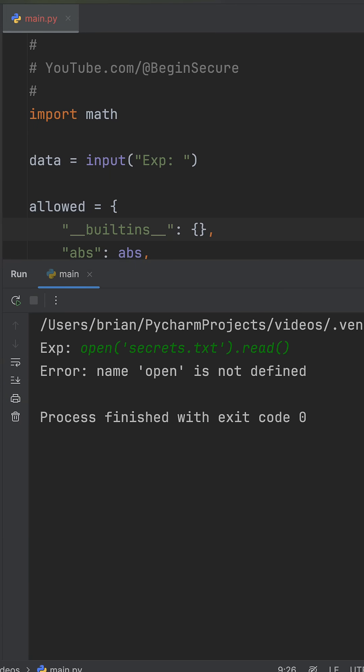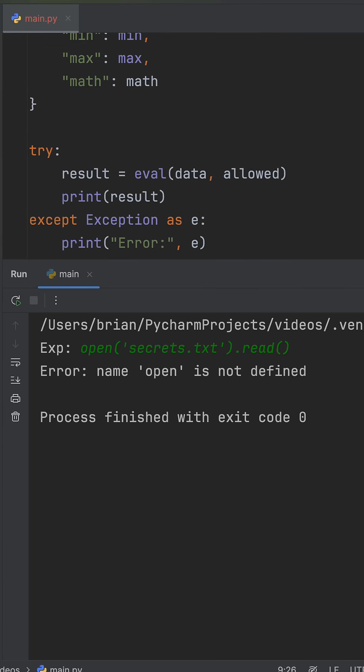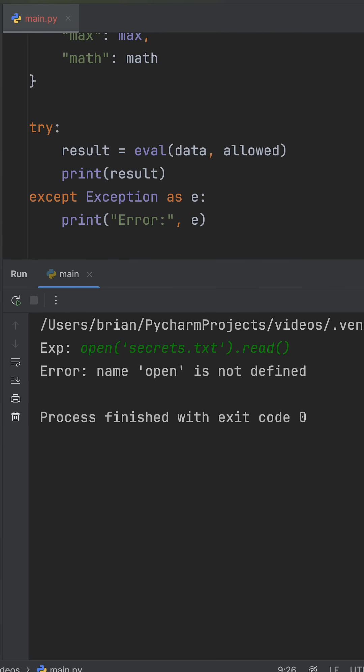This whitelist technique lets us use eval safely, while blocking dangerous built-ins like import, exec, and open.